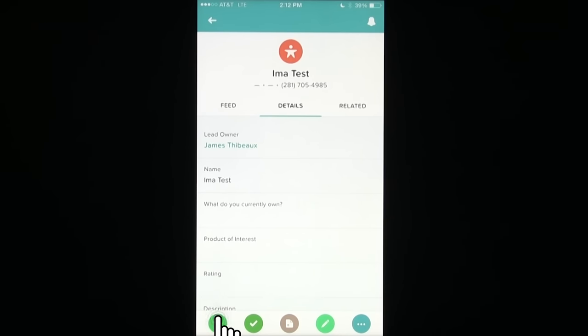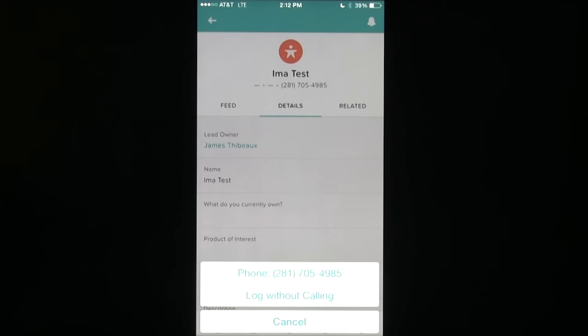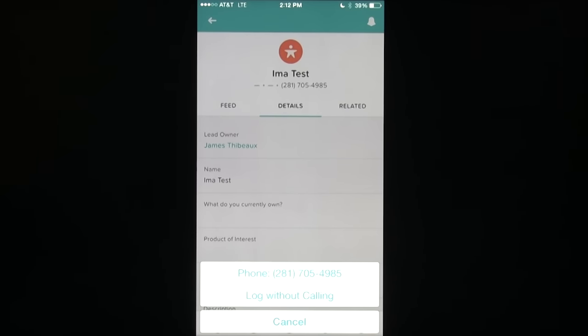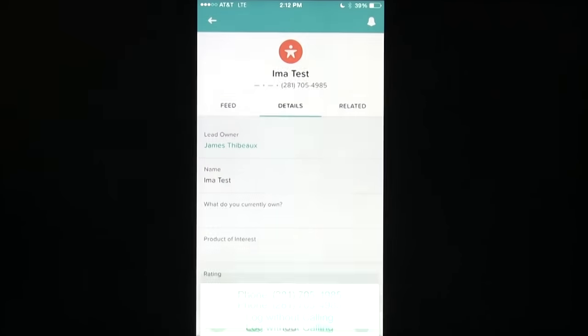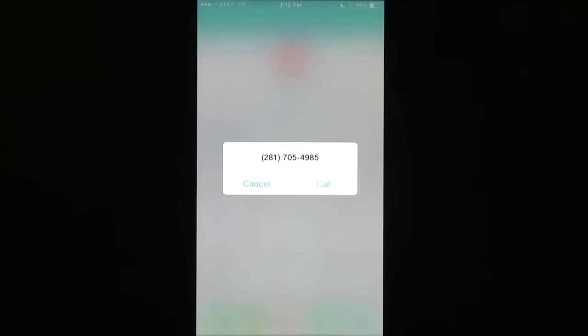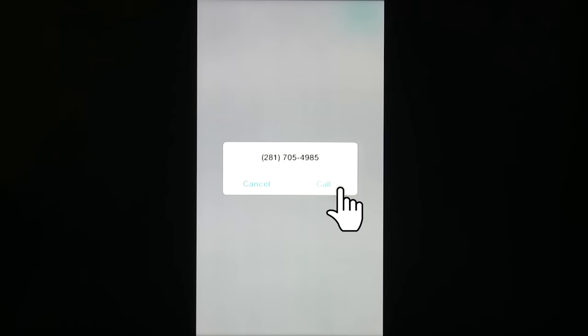I simply tap the phone icon and my phone will prompt me with do I want to call the phone number directly listed or do I want to go ahead and just log without calling. In this case, I'll go ahead and call the number directly. And it'll confirm once again I'm going to call that number.